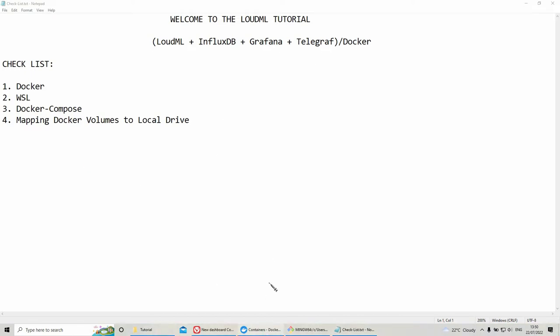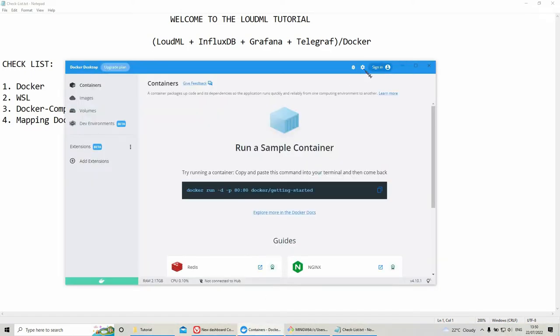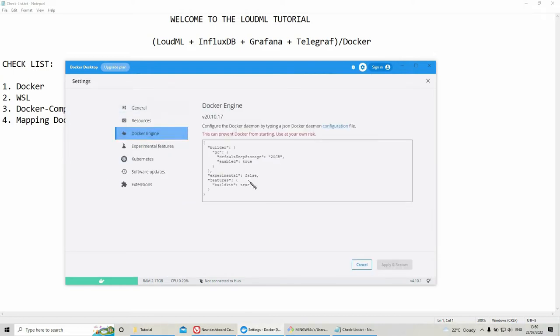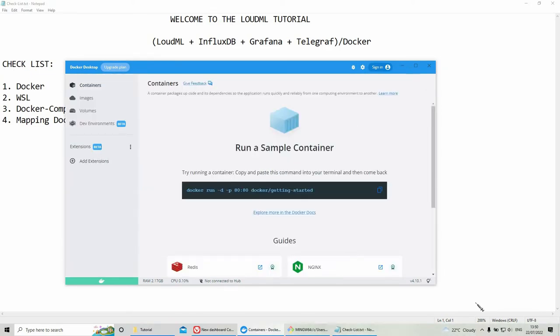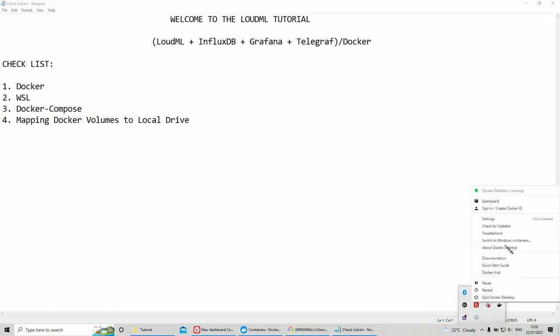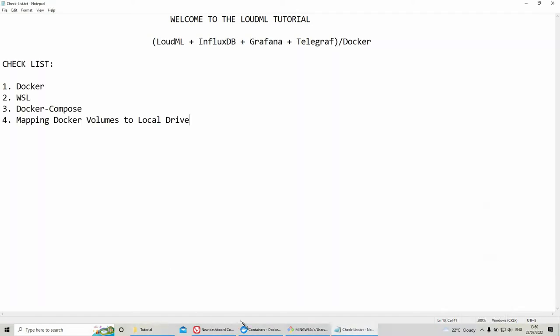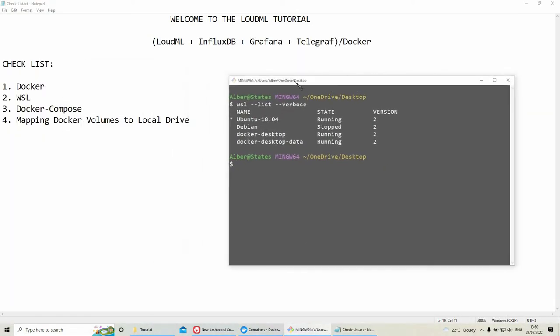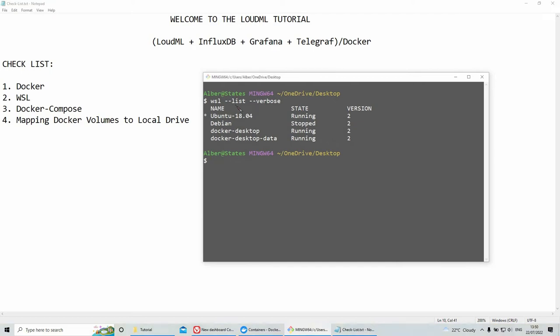Let's check our Docker settings. If you have any problems running your Docker Compose file, try to set experimental to true. Also, you can see I'm running Linux containers. Then, let's check our Windows subsystem for Linux. I'm running Ubuntu 18.04.